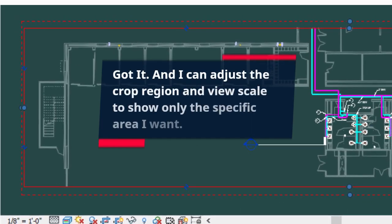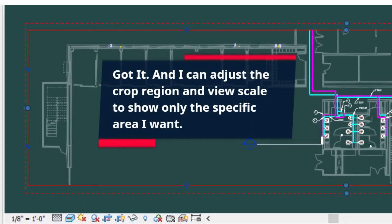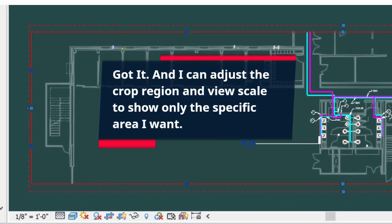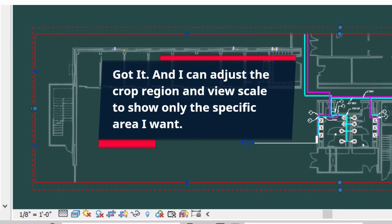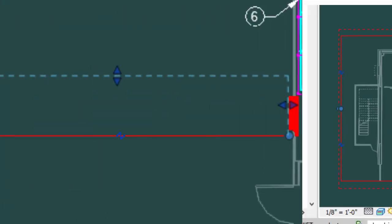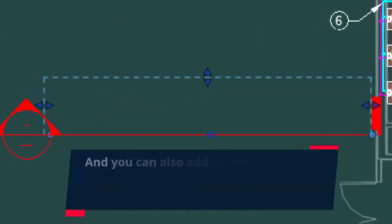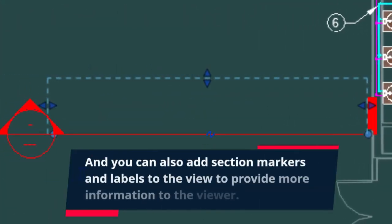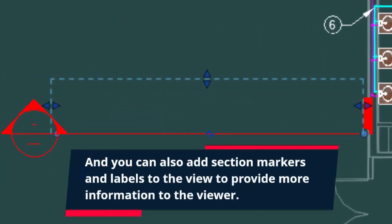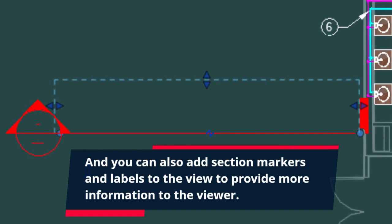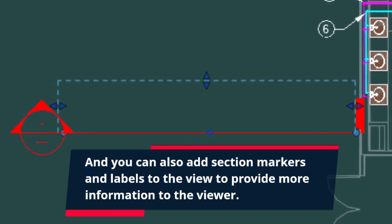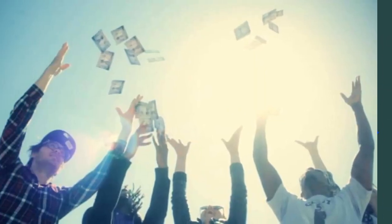And I can adjust the crop region and view scale to show only the specific area I want. You can also add section markers and labels to the view to provide more information to the viewer.